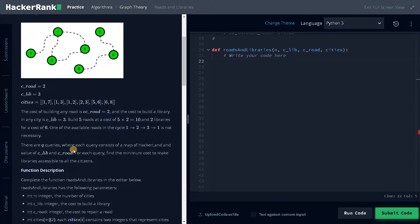There are two queries where each query consists of a map of Hacker Land and values for the cost of library and cost of road. For each query, find the minimum cost to make the libraries accessible to all the citizens — that is the end state we need to build.